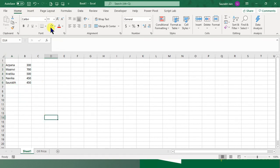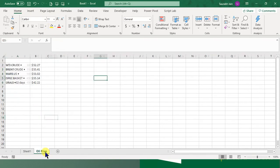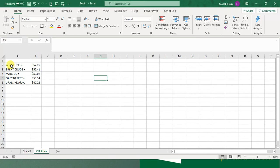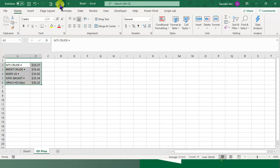We can also stop in between. Now let's see another example. We have oil price data. Suppose the oil price data is refreshed every day in the morning. You come and select this data and click the button again.